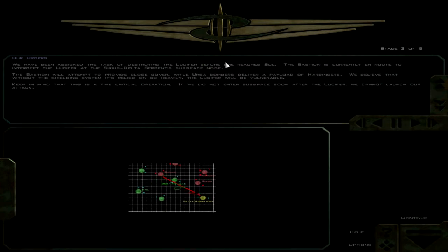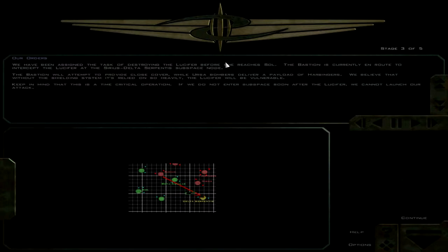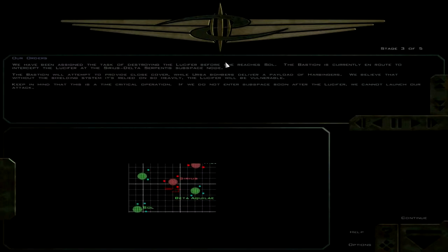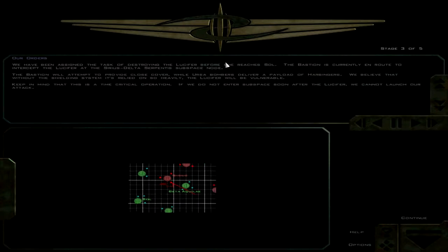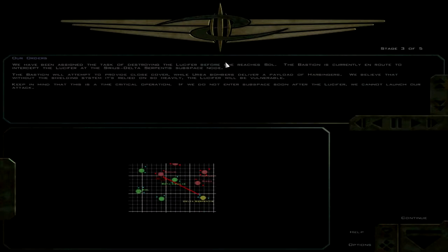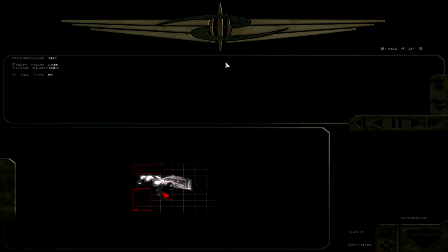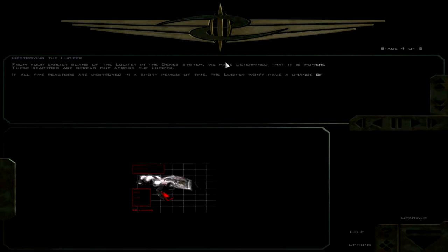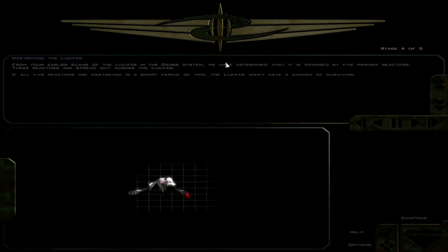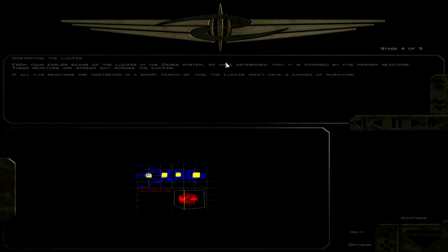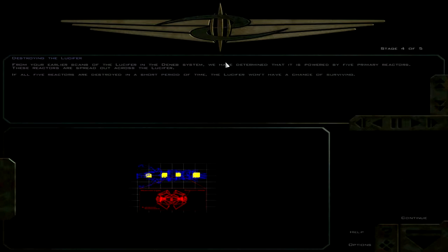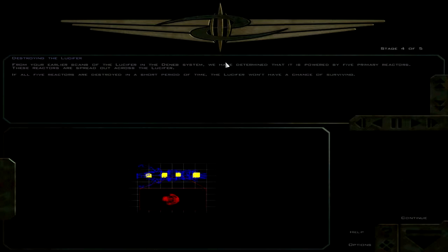We believe that without the shielding system, we're going to use Ursas and Harbingers. The Lucifer will be vulnerable. Keep in mind that this is a time-critical operation. From your earlier scans of the Lucifer in the Deneb system, we have determined that it is powered by five primary reactors. These reactors are spread out across the Lucifer. If all five reactors are destroyed in a short period of time, the Lucifer won't have a chance of surviving.